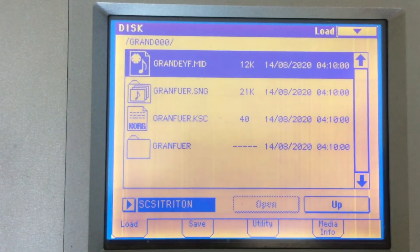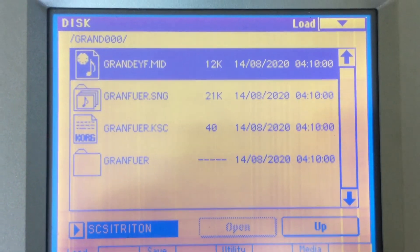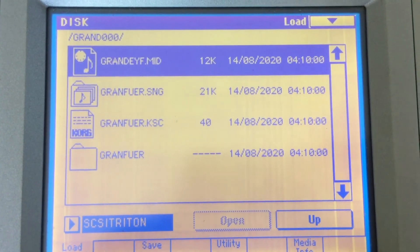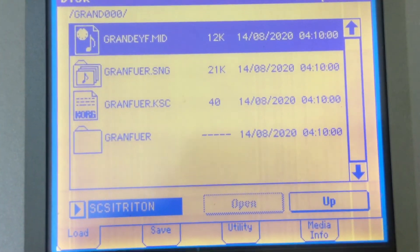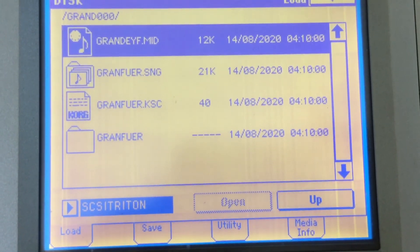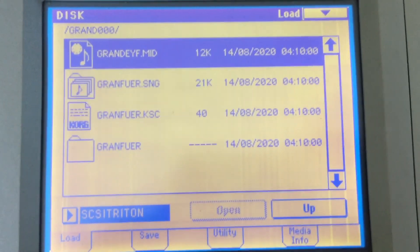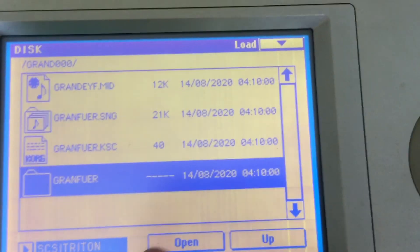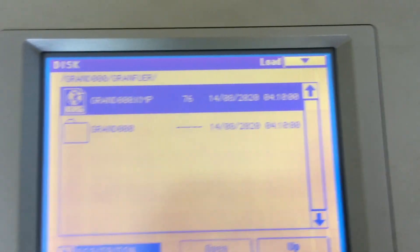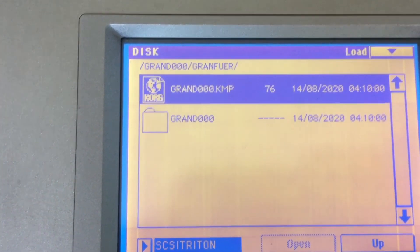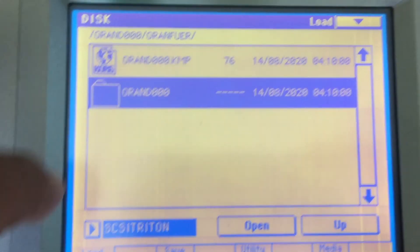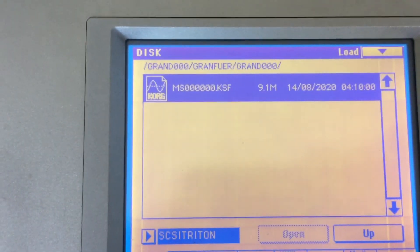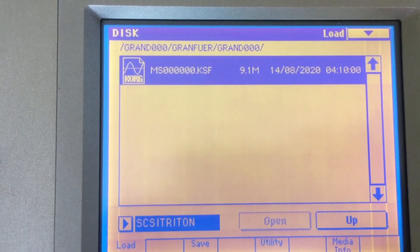And there you will see it has a standard MIDI file that I saved to it, a sequence which is a .SNG file, the .KSC which is audio that I sampled into it. And if I open this file here, you see that it has more sampling data there and a multi-sample that I saved.